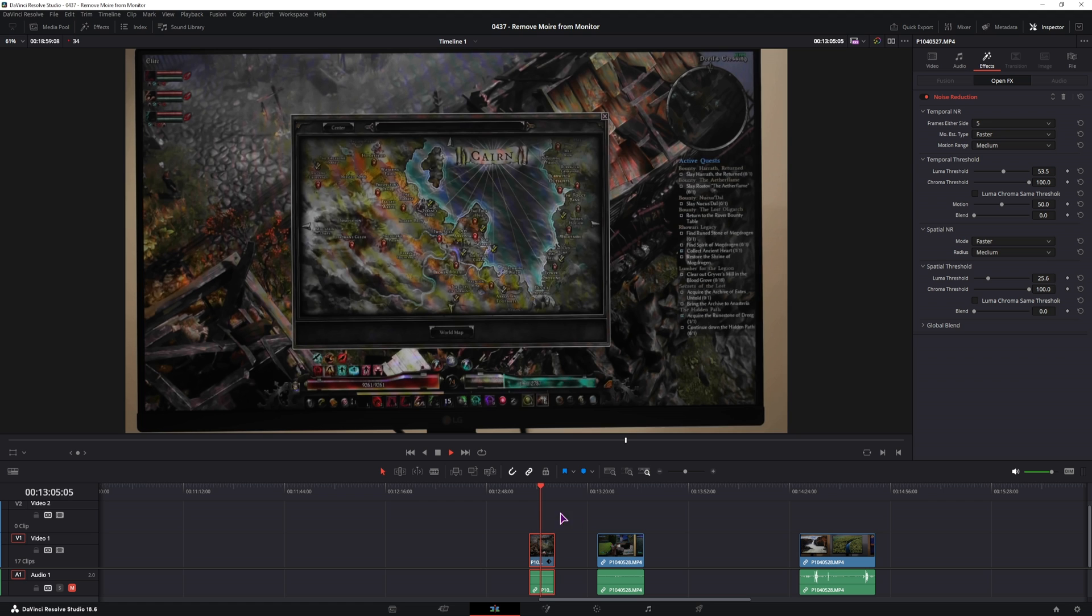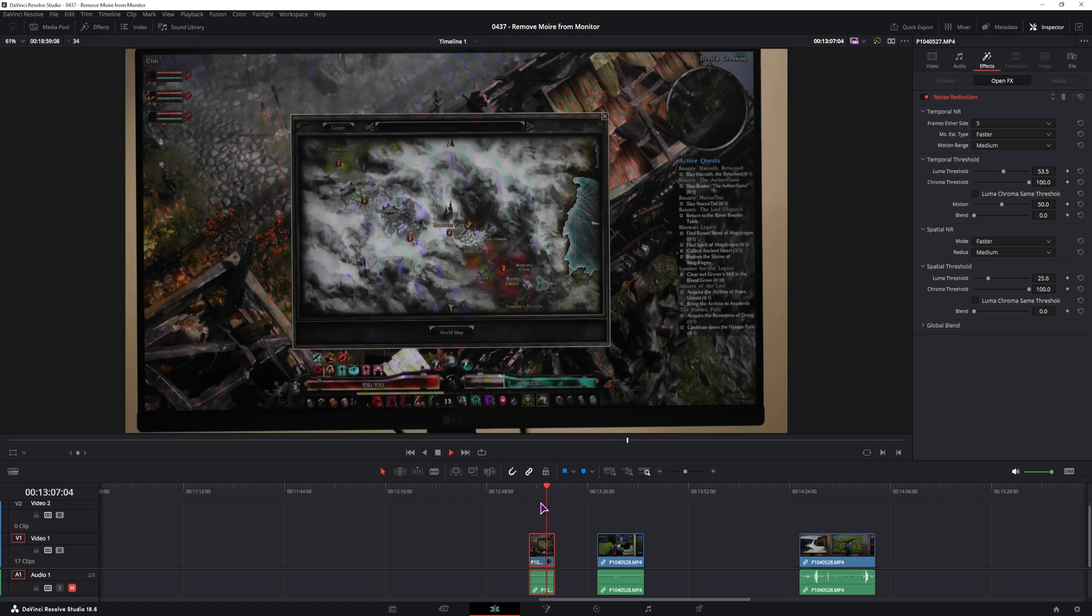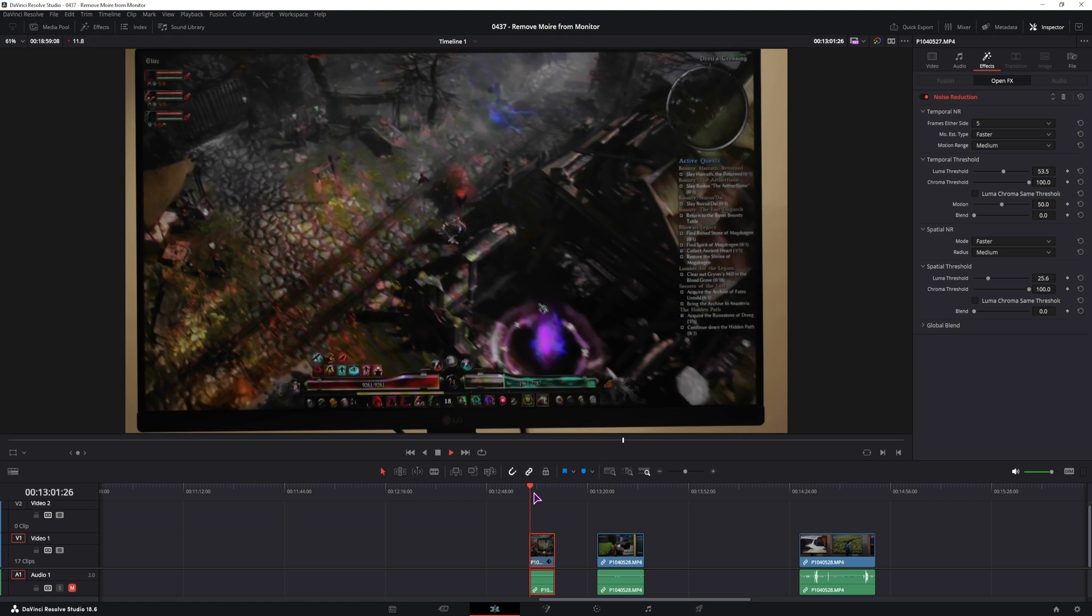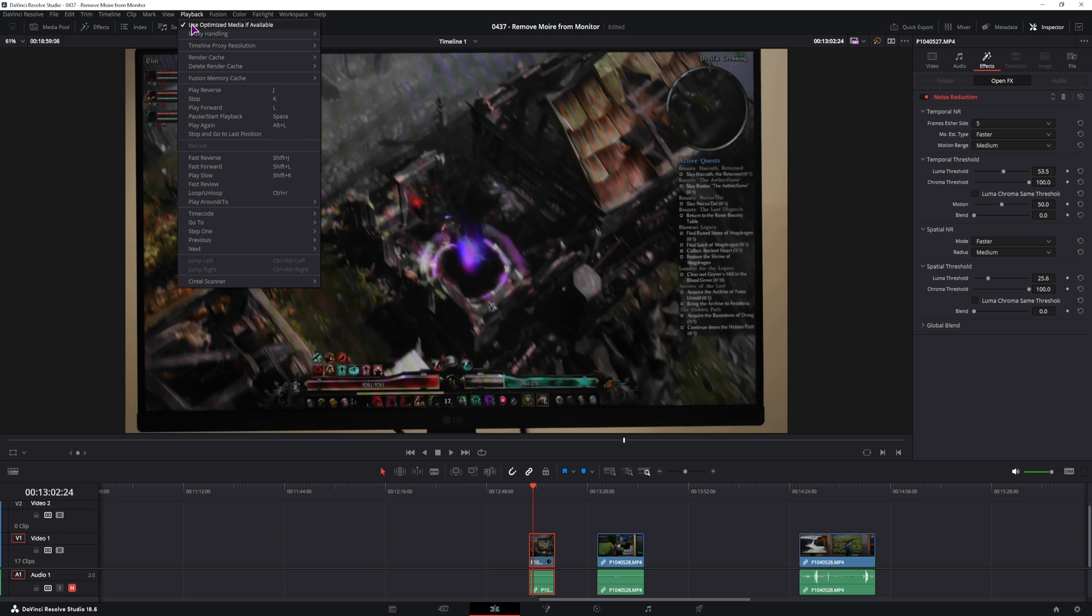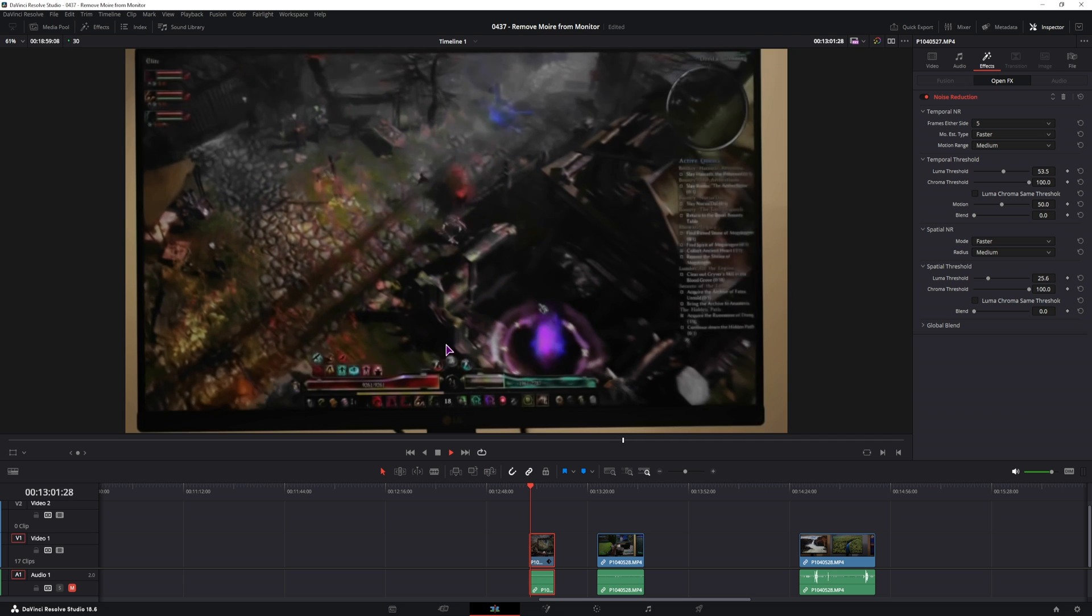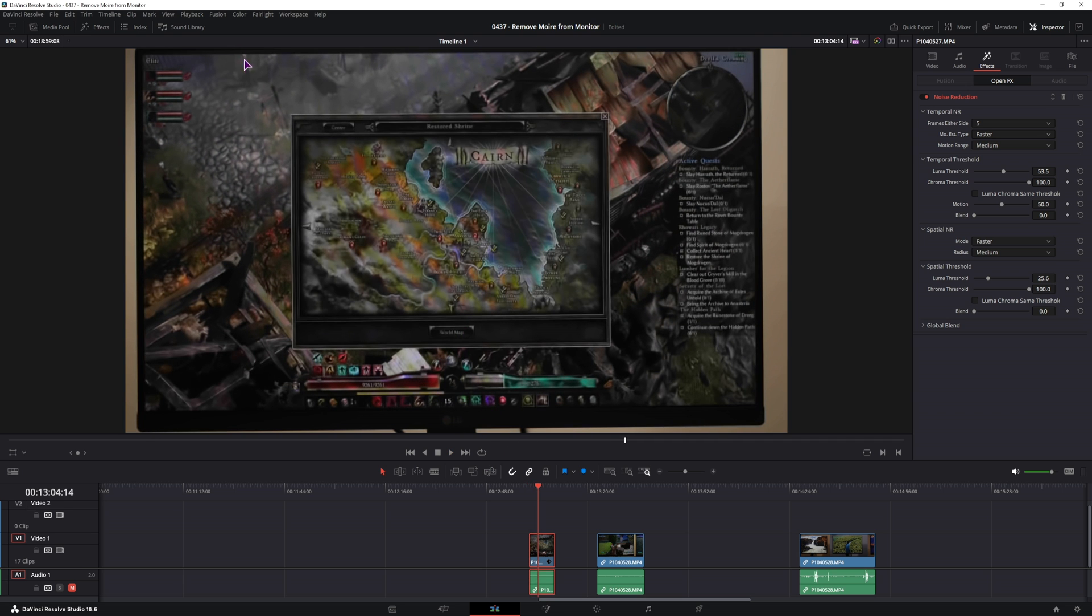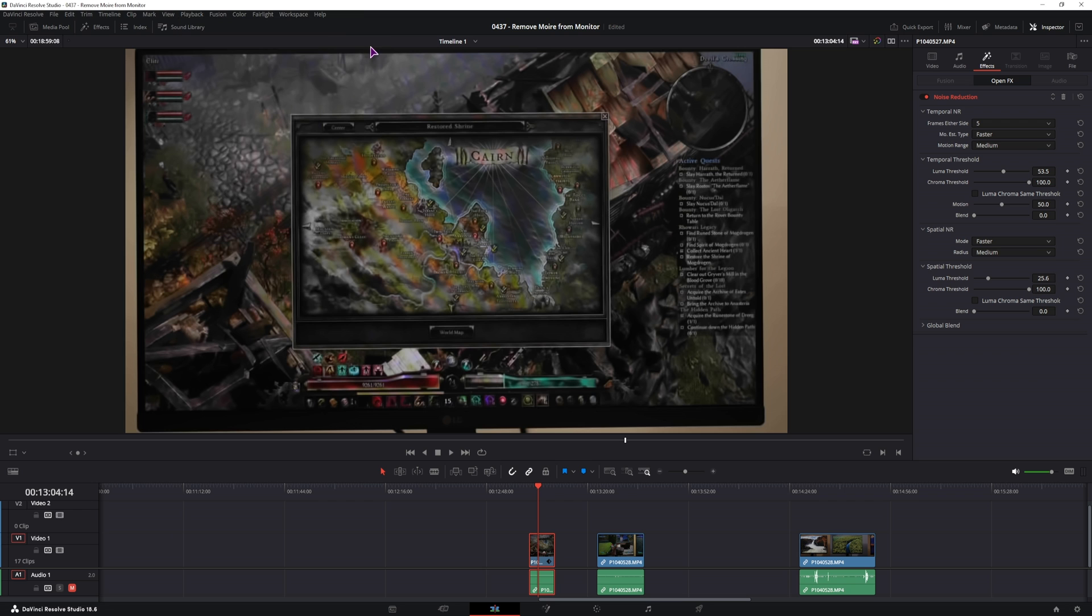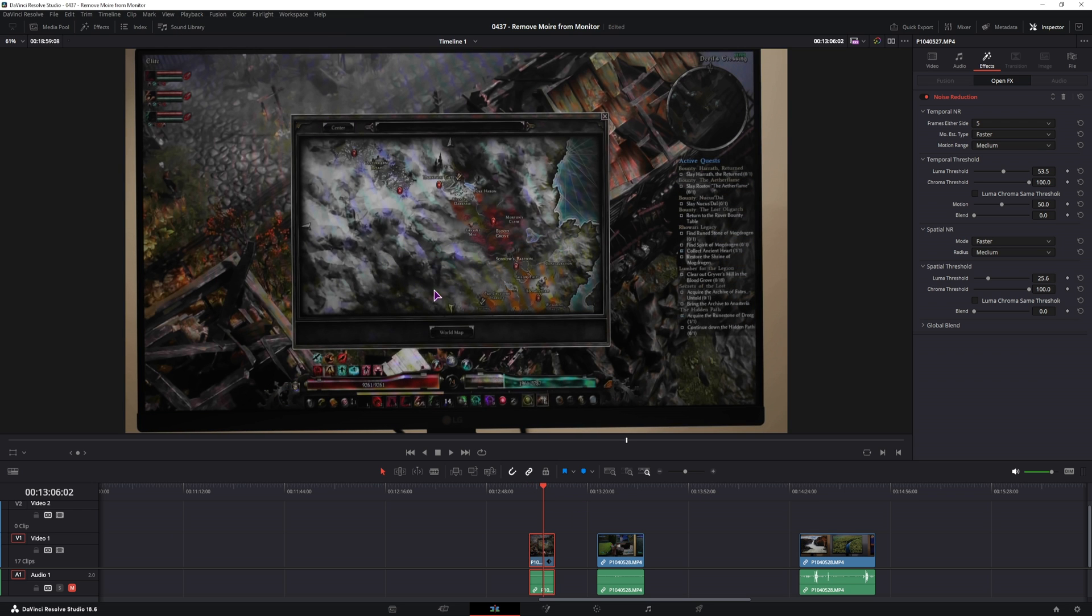Now this is full quality, as you can see it's a little bit slow. So that is why I have disabled previously the timeline proxy resolution, set it to half, so I could play it in real time. But by doing so, the resolution is half of the original. So we still have some lines, but this is the best that you can do.